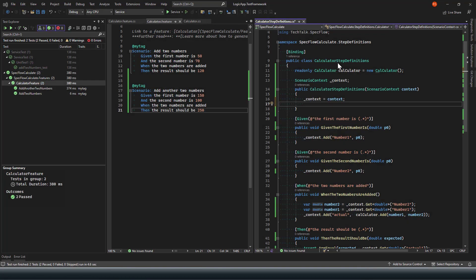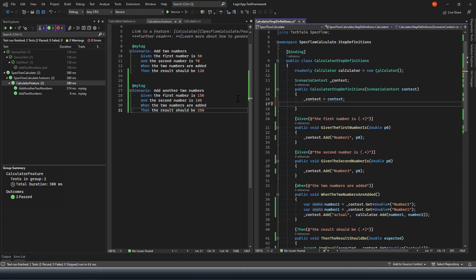In this video, we will look at some of the advanced scenarios with SpecFlow. So far in our previous videos, we have defined the scenarios for our add method in a calculator service.